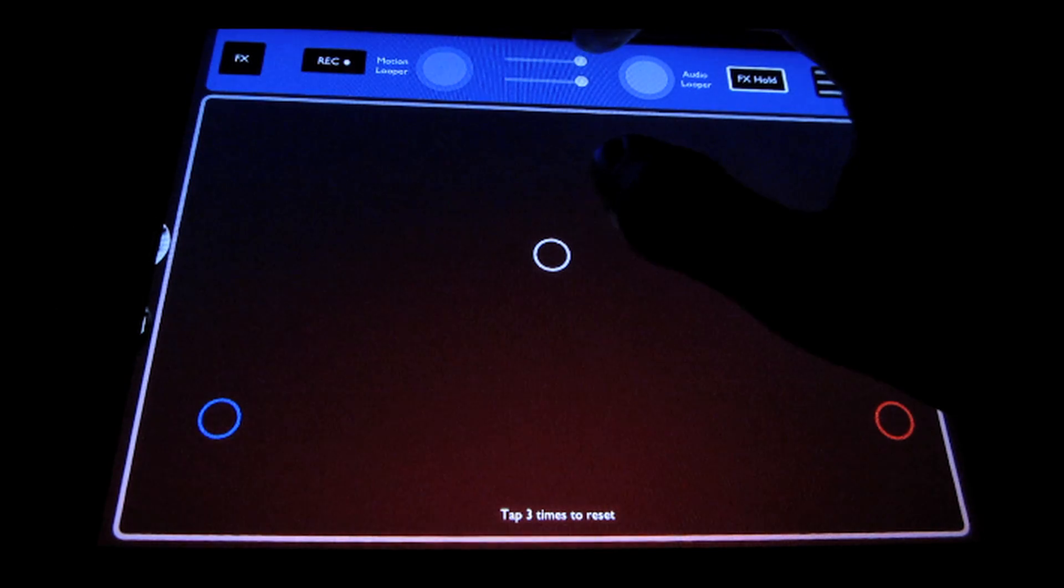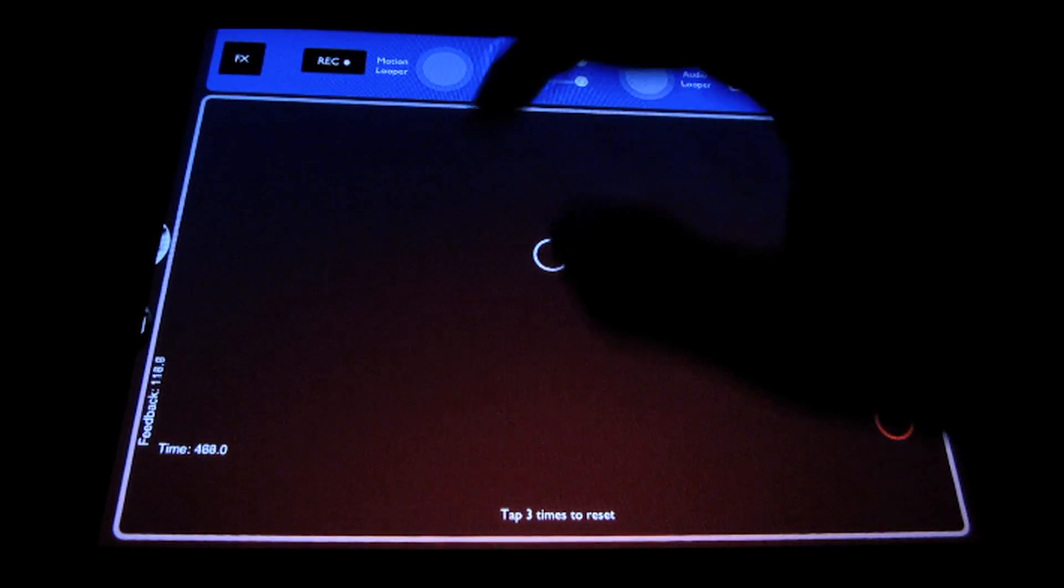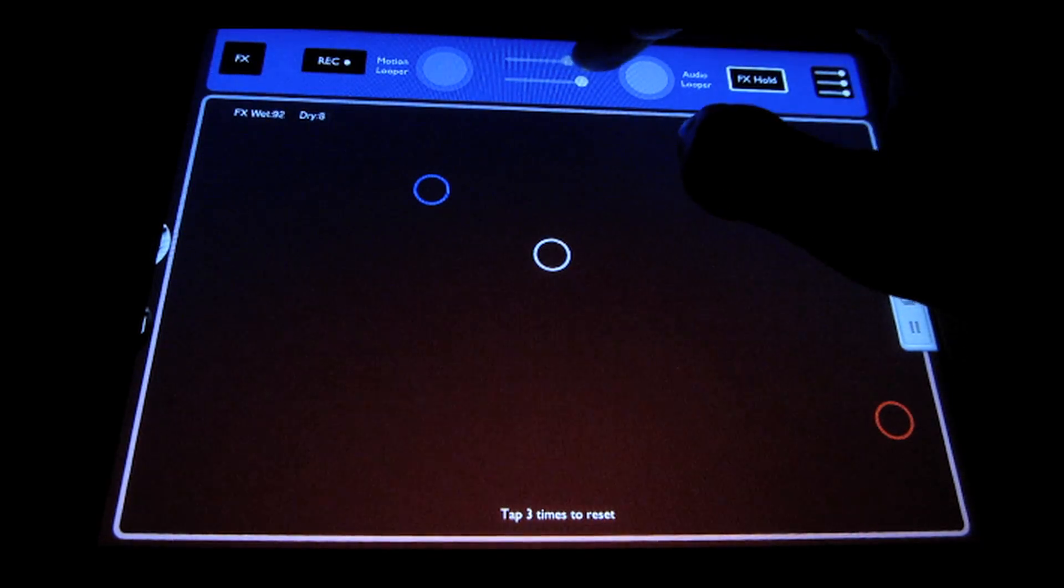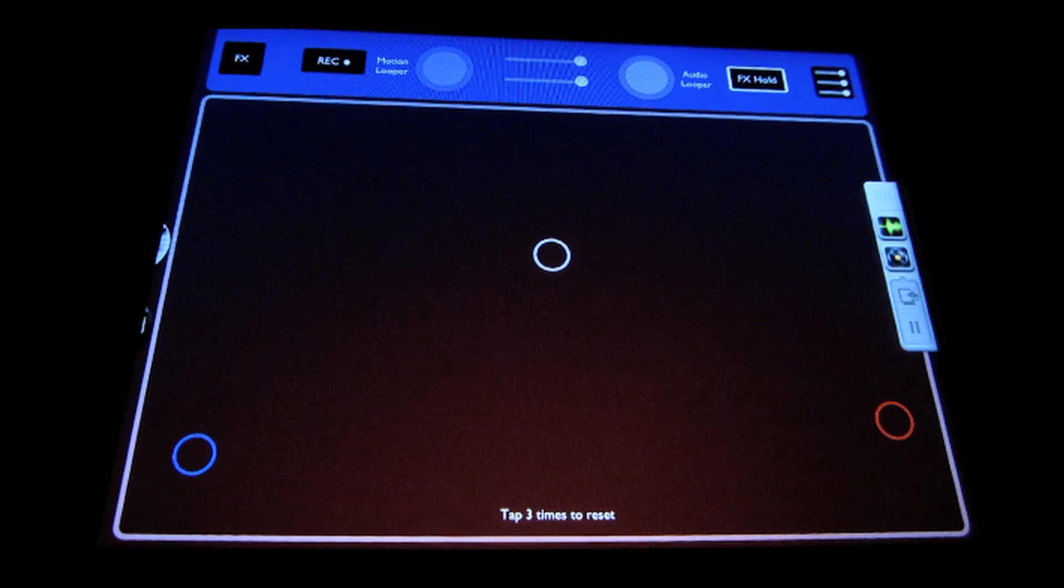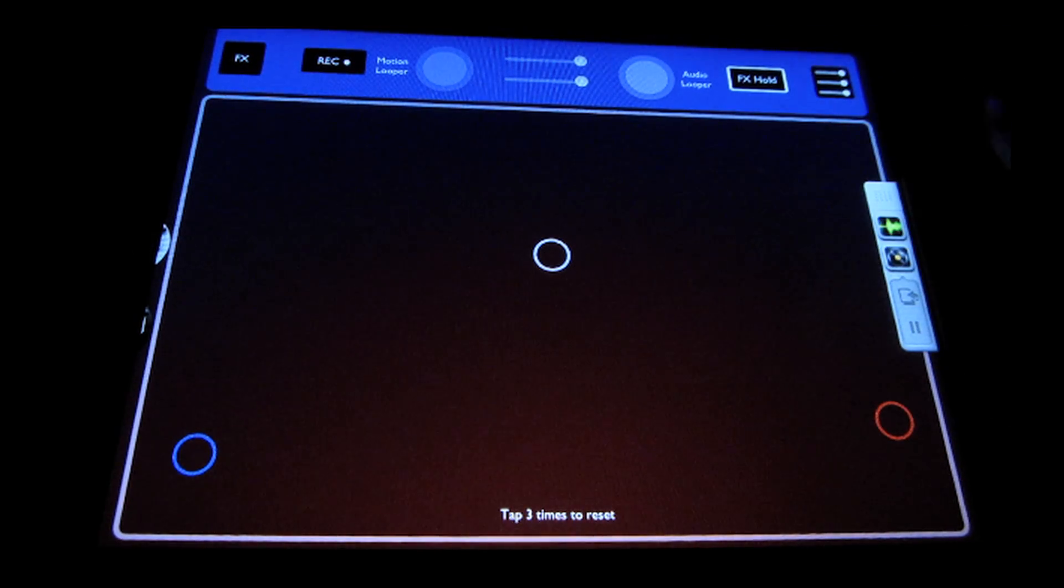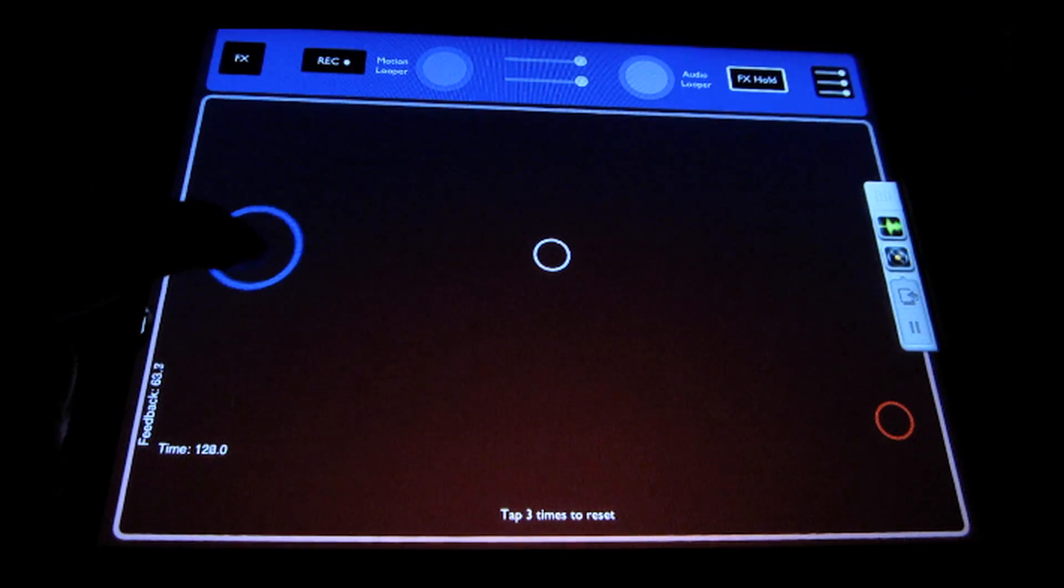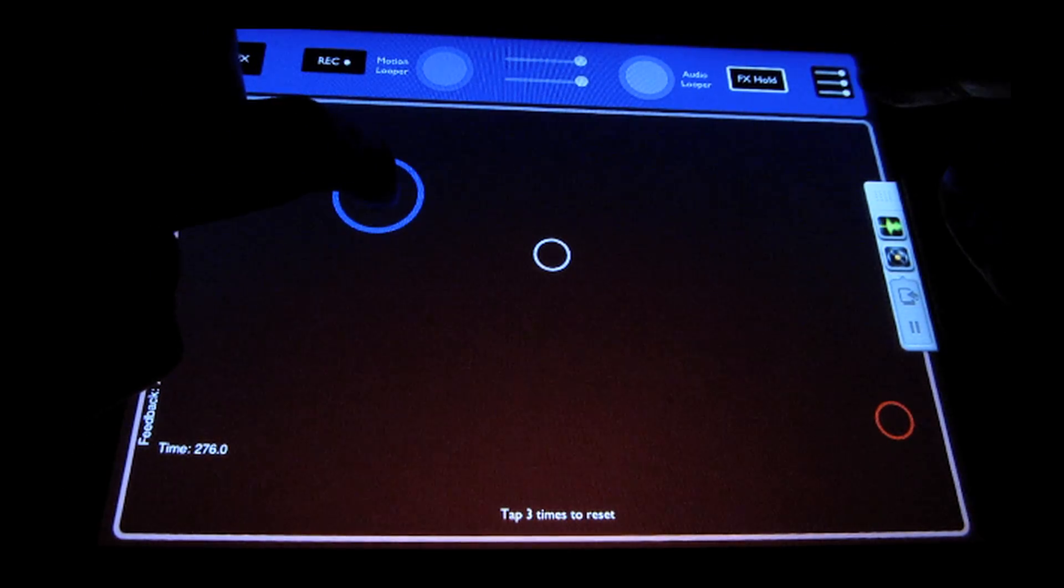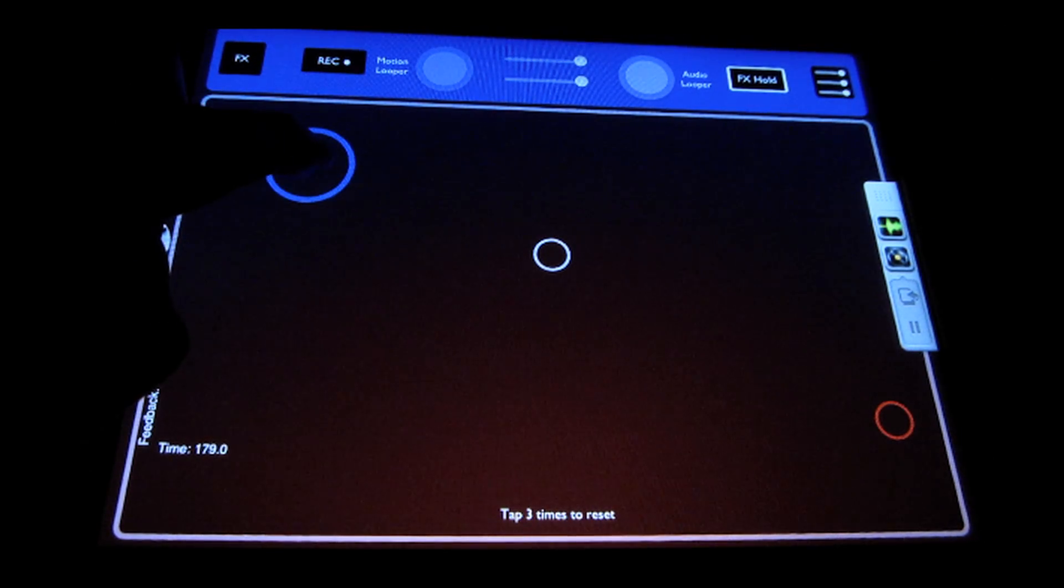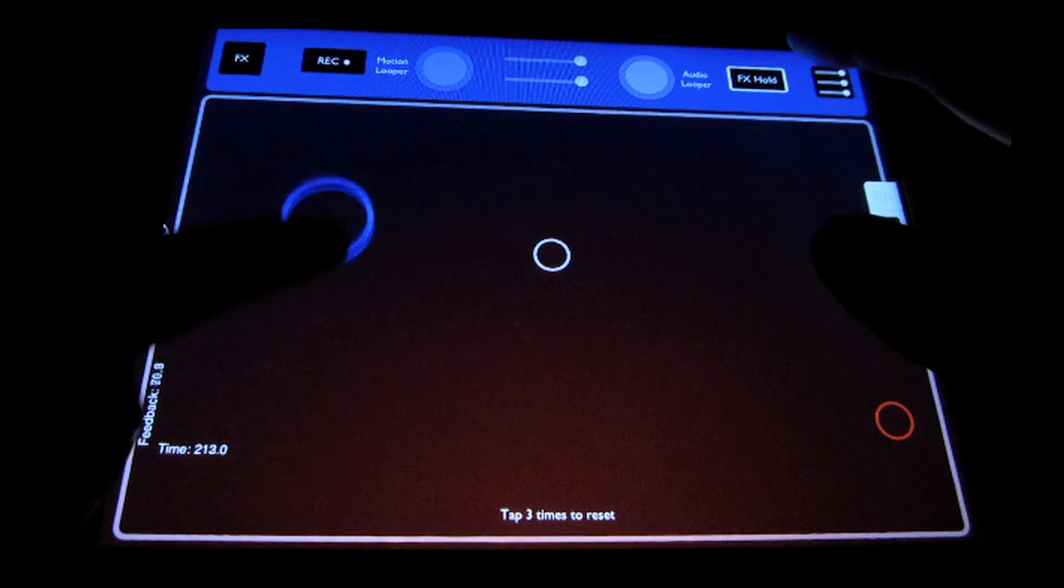The top slider here is used to control effects wet-dry mix. So that just balances your amount of affected signal with your dry signal. The effects hold button has been on for the entire demo so far, but what it does is it just leaves the effects on the whole time and freezes them in place wherever you last left them. So it's similar to a chaos pad freeze function.